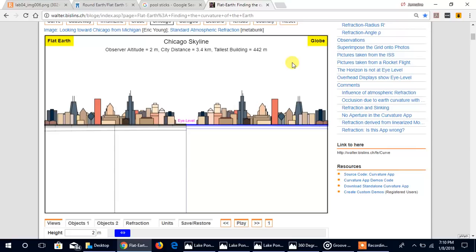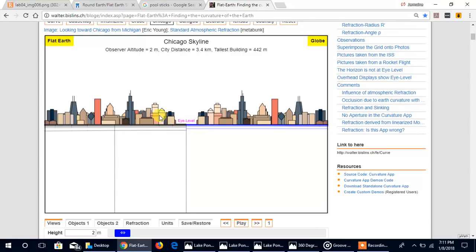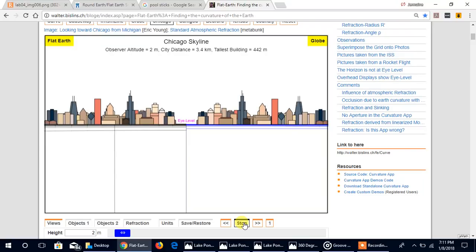It's giving us the eye level, it's giving us the globe side to the right view, and it's giving us the flat earth view to the left. So just pay attention to the eye level, pay attention to the buildings and how it should look on the globe versus the flat earth.